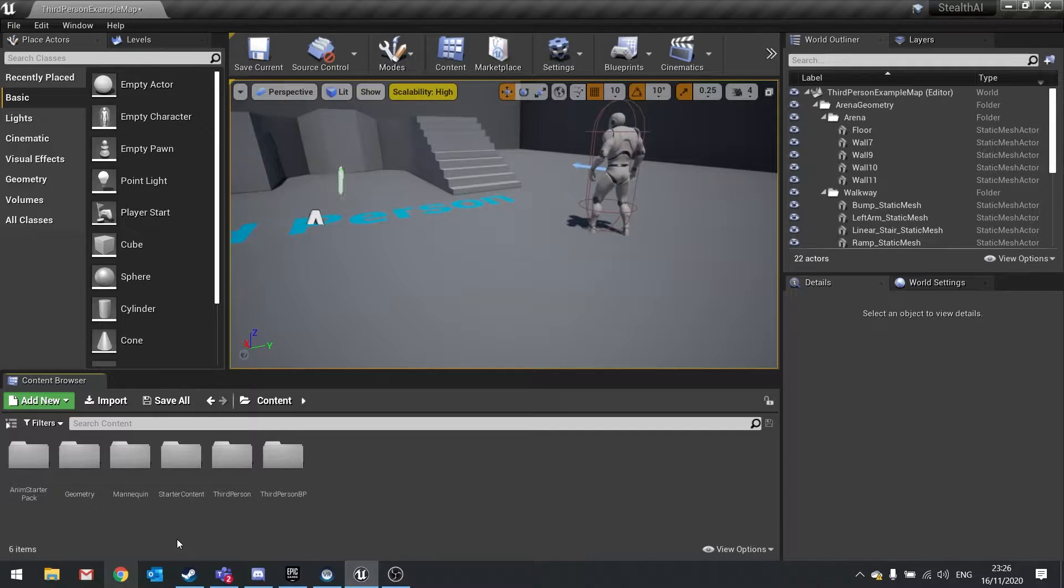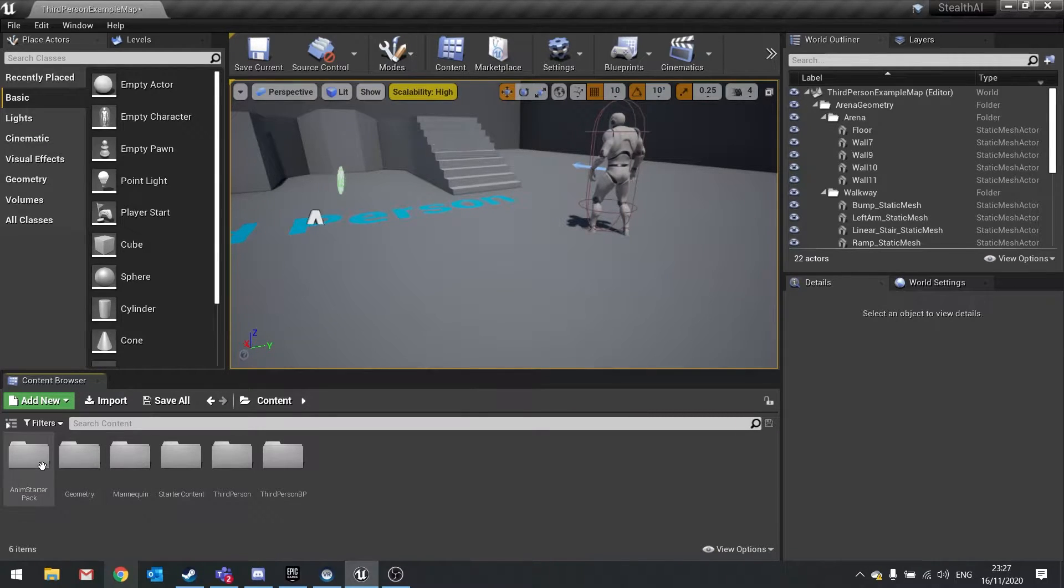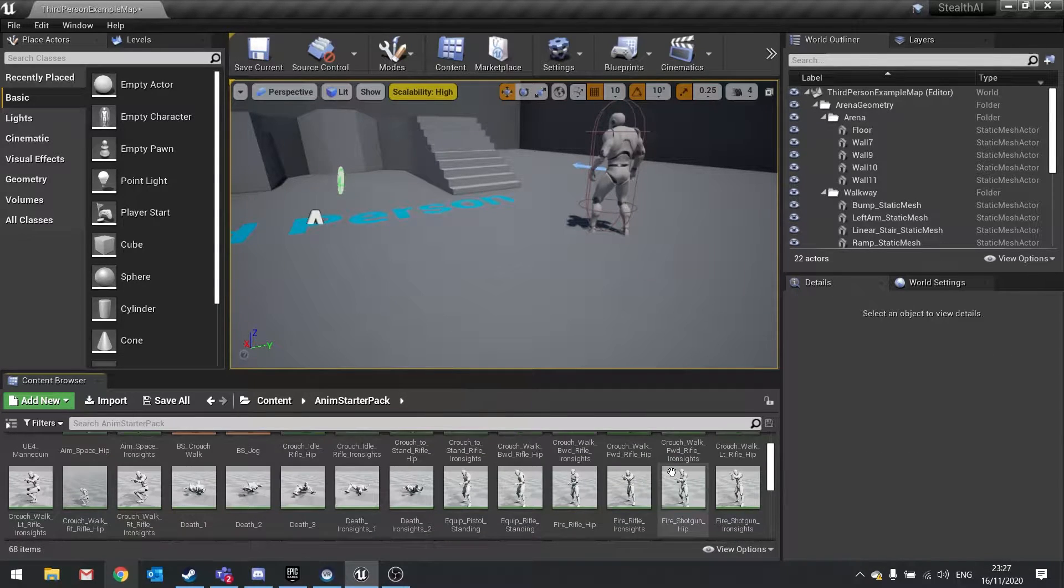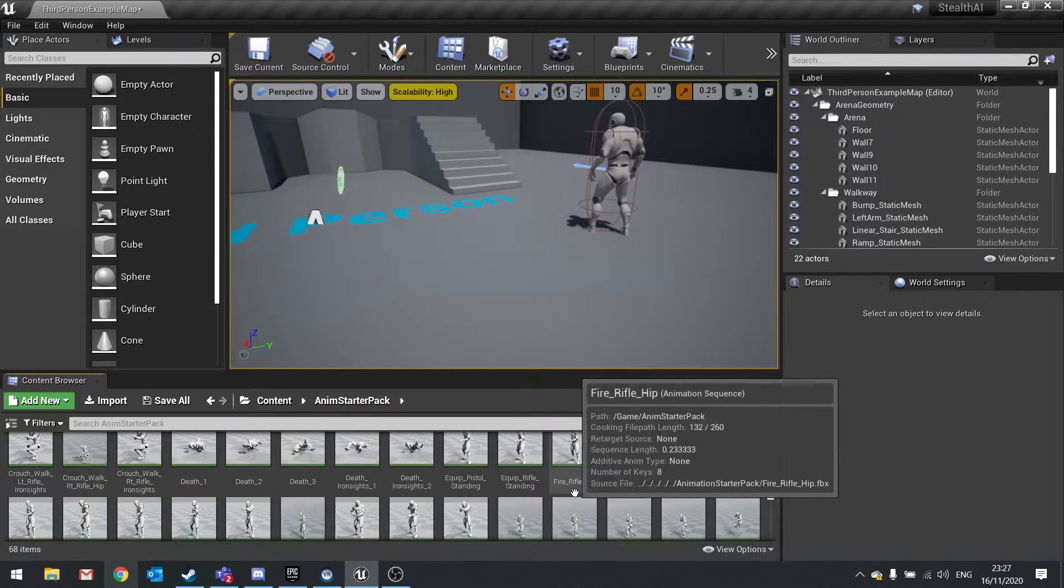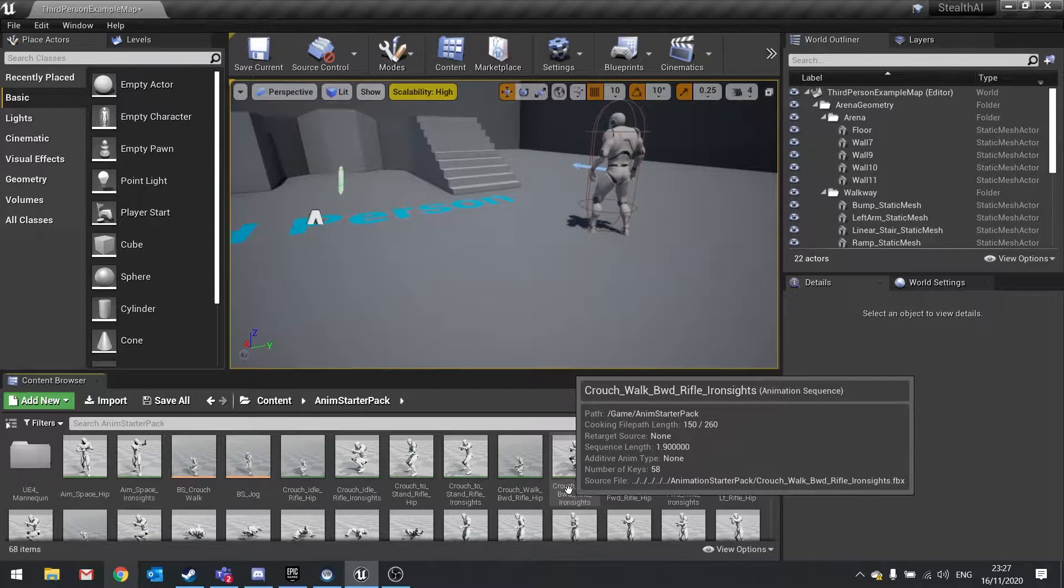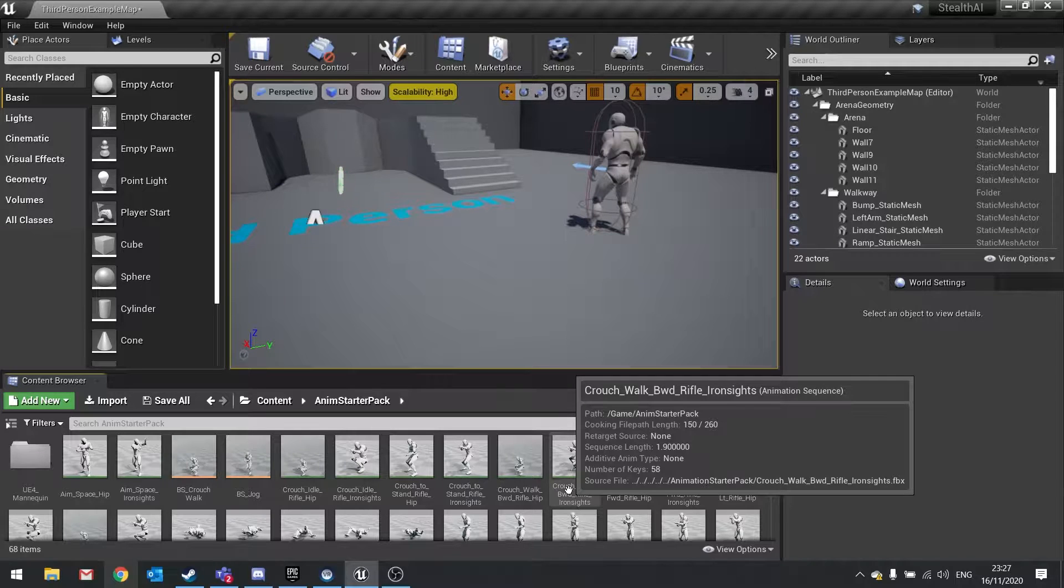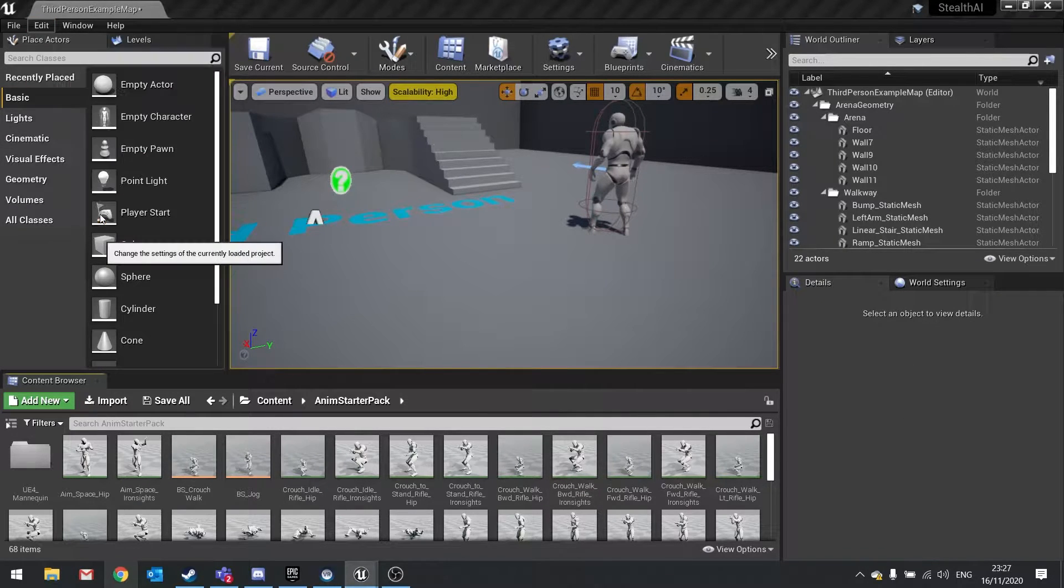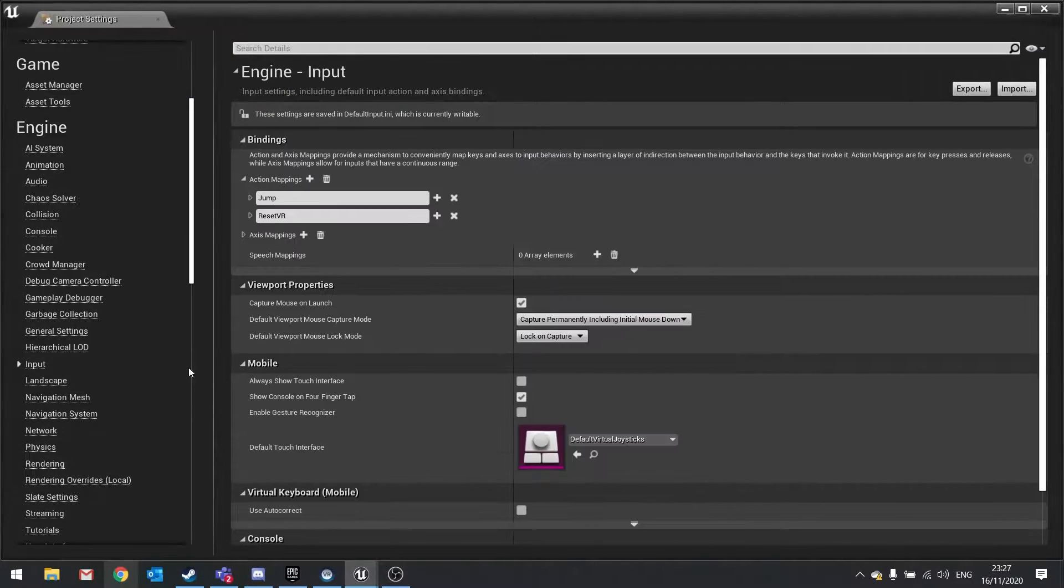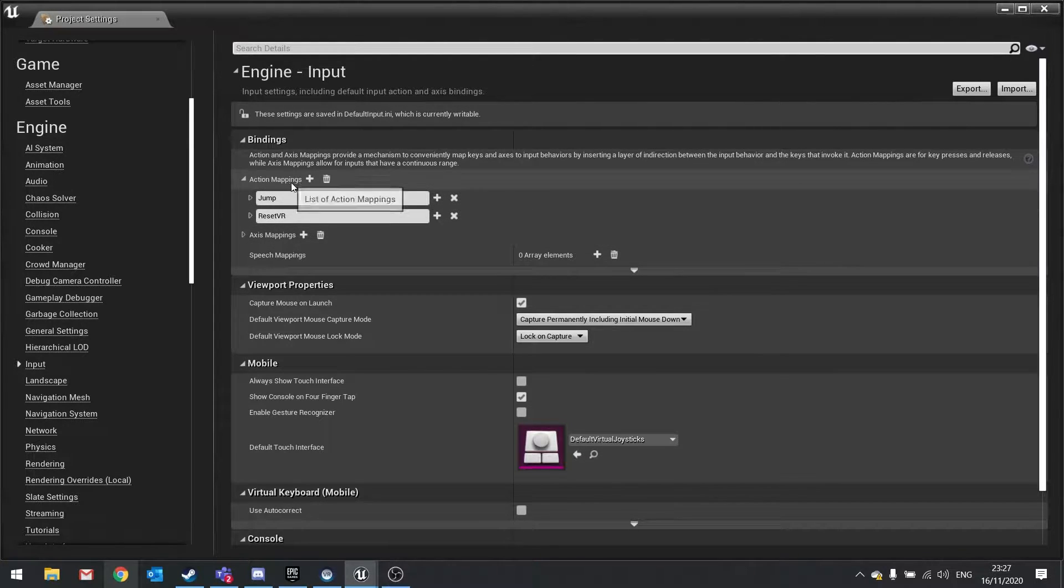For this, I have already installed the Anim Starter Pack. This is a starter pack you can find on the Epic Marketplace for free and it comes with a load of basic animations already for you using the UE4 mannequin. We'll be using these coupled with some code to create our own animation blueprints and the ability to crouch in this episode. To get started, we're going to set up the input for our character. Go into Edit, then Project Settings. Scroll down to the Input options on the left and you'll see action mappings and axis mappings at the top.